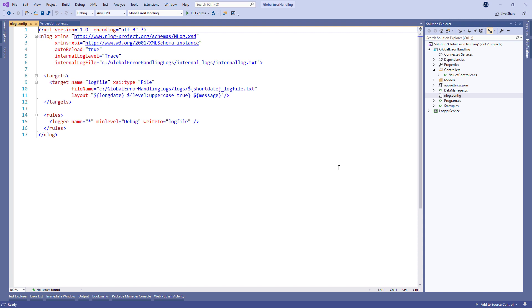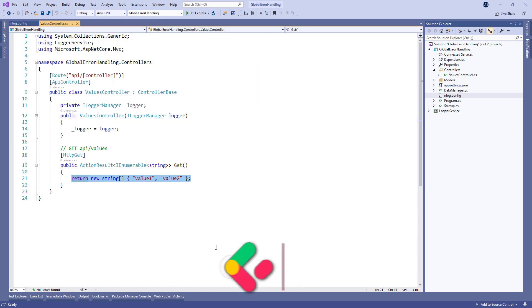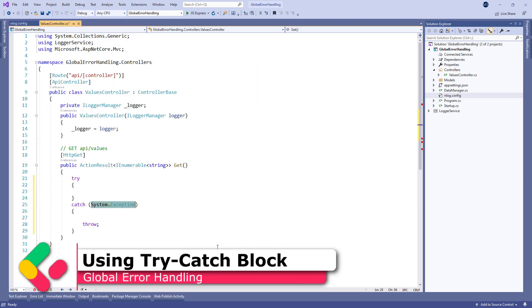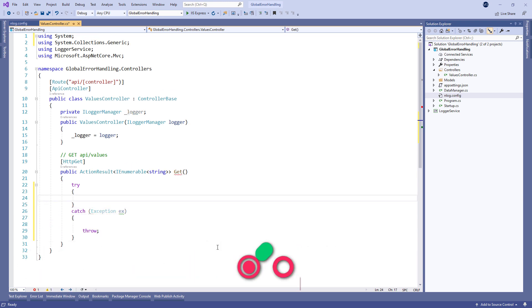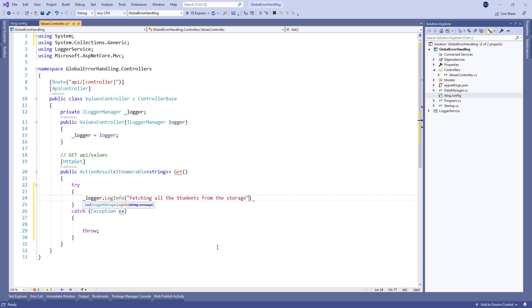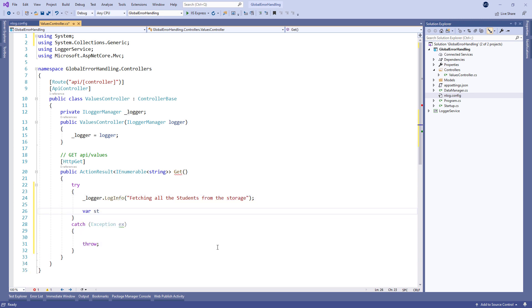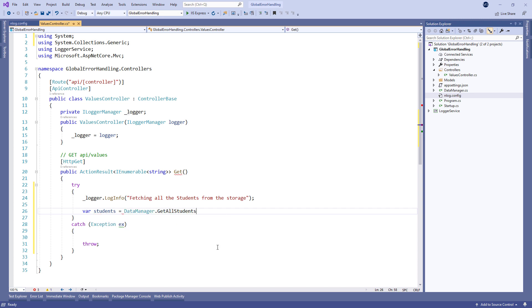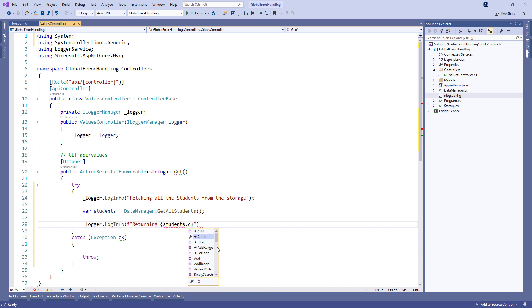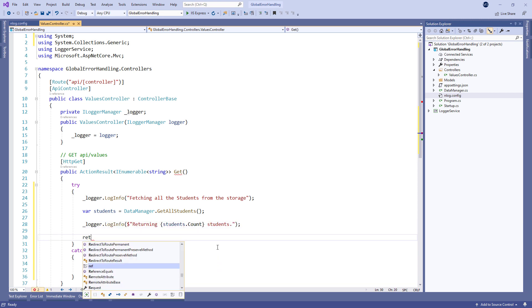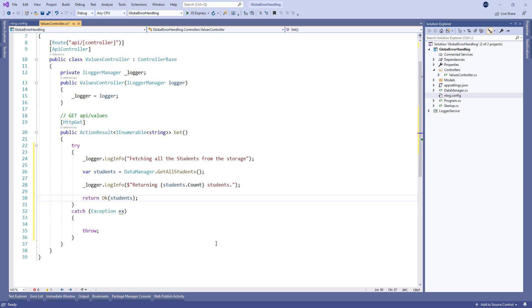Now let's start with the action modification. The first thing we're going to do is adding a try-catch block. Inside the try block we log an info message and return students from the data manager class. This class is just local storage to simulate the database. Finally we log an additional info message with the students count and return our data.